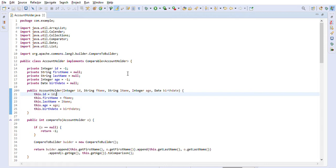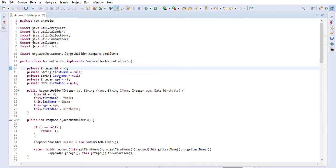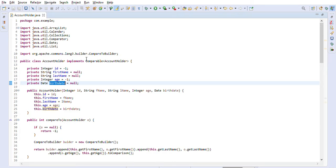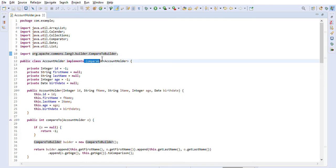This is what we are going to discuss in today's session. I created a class called AccountHolder and it has five fields: ID, first name, last name, age, and birth date. We are going to use the CompareToBuilder — this is an Apache Commons class — and we are going to implement the Comparable interface.